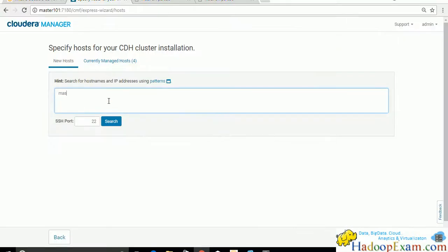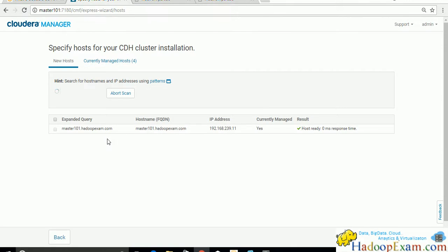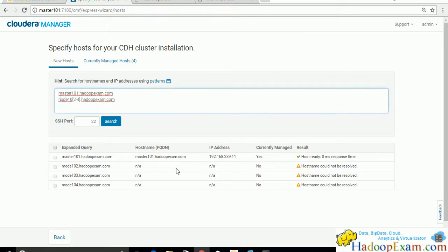I'll type in master101.hadoopexam.com, and for the other nodes I'll copy the addresses for node102, node103, and node104. There was a small mistake - it should be 'node' not 'mode' - now search again.